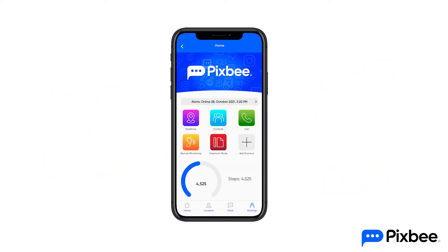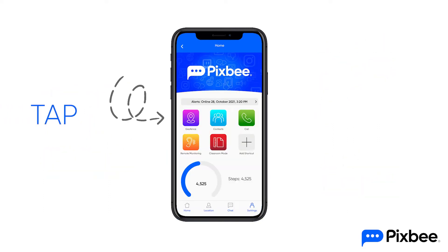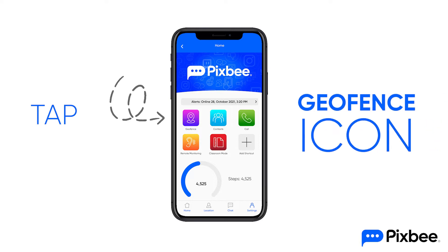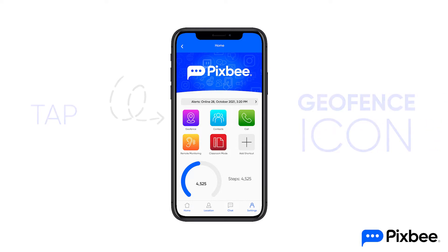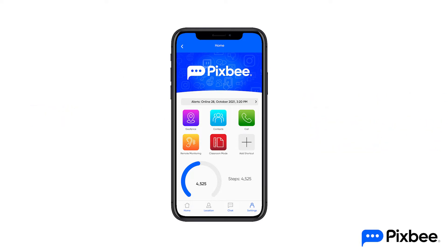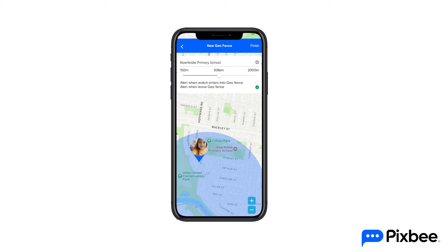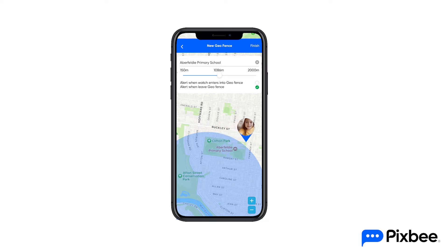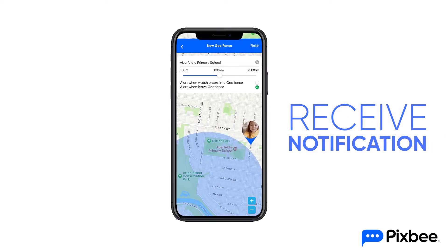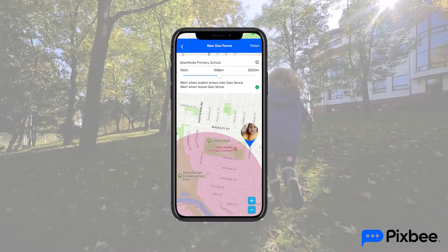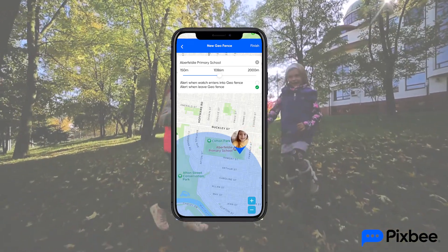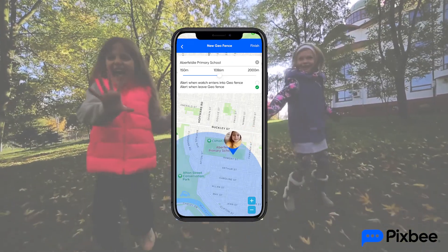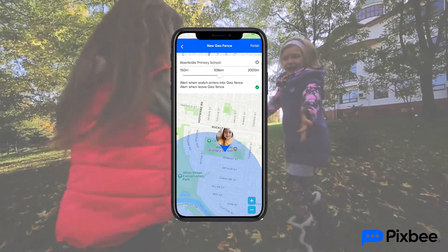Firstly, you'll need to jump into your Pixby app and tap the geofence icon. A geofence boundary can be set around your watch wearer's location at a designated metre radius. If the watch wearer enters or exits the geofence, you'll receive a notification. It's perfect for when you want to know if your child leaves a particular area, like the boundary of your local park.